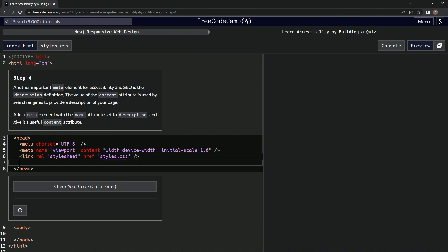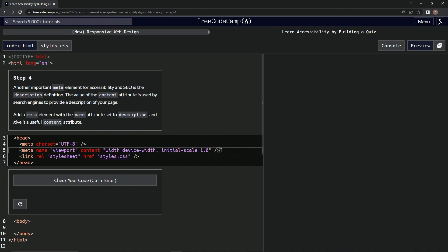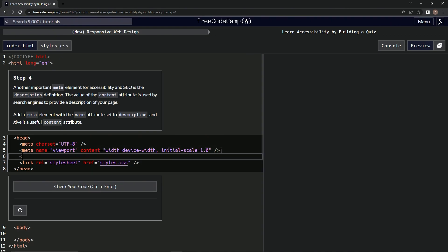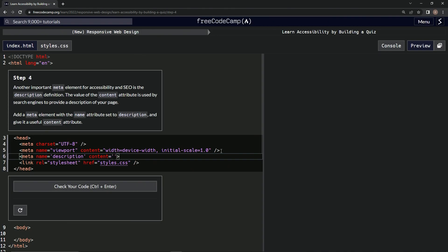So another meta, actually put it under this one. So meta, and then we'll have name equals, what does it say, description. And then useful content attribute. Content equals, and let's just put useful and see what that does.